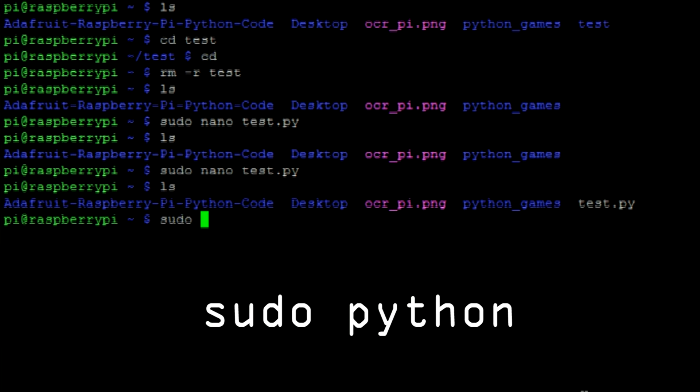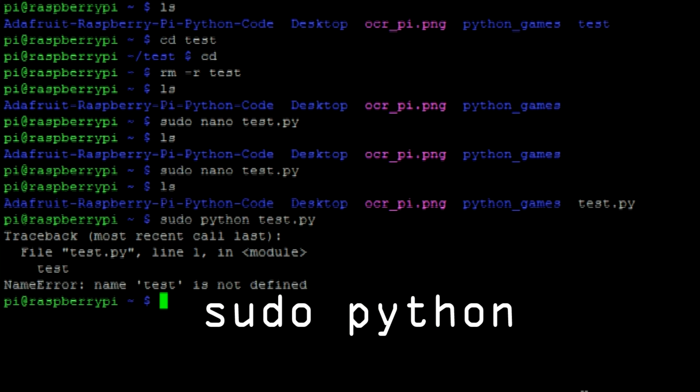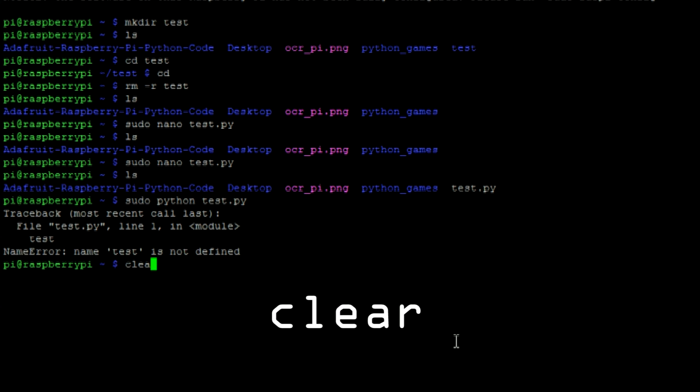The following command can be used to run Python scripts. And then to clear the SSH terminal enter the clear command.